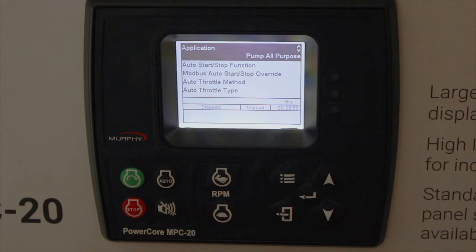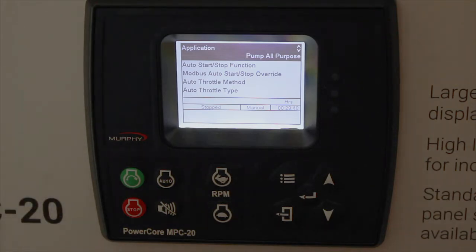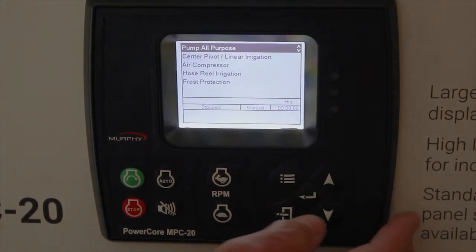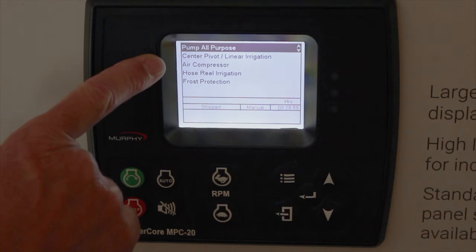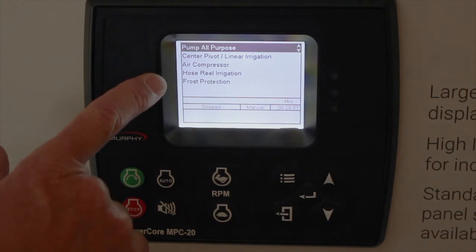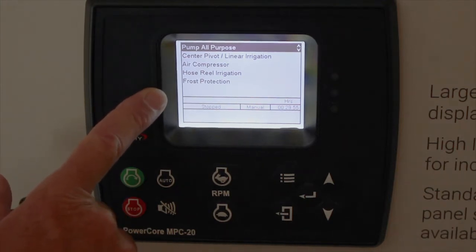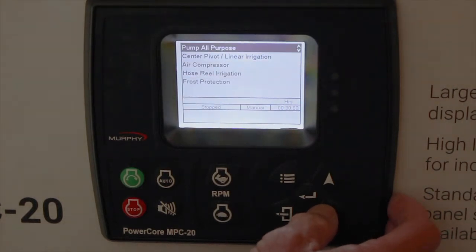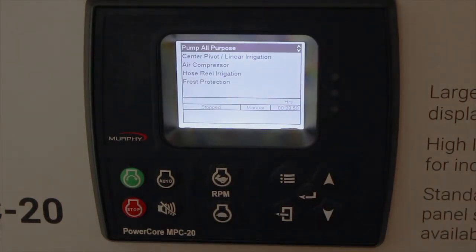The first item is the actual application that you have. Pump all purpose is the default, and it gives you all the options in the auto start and throttle methods. If you choose a specific application — such as center pivot, air compressor, hose reel, or frost protection — you're limited on your choices.